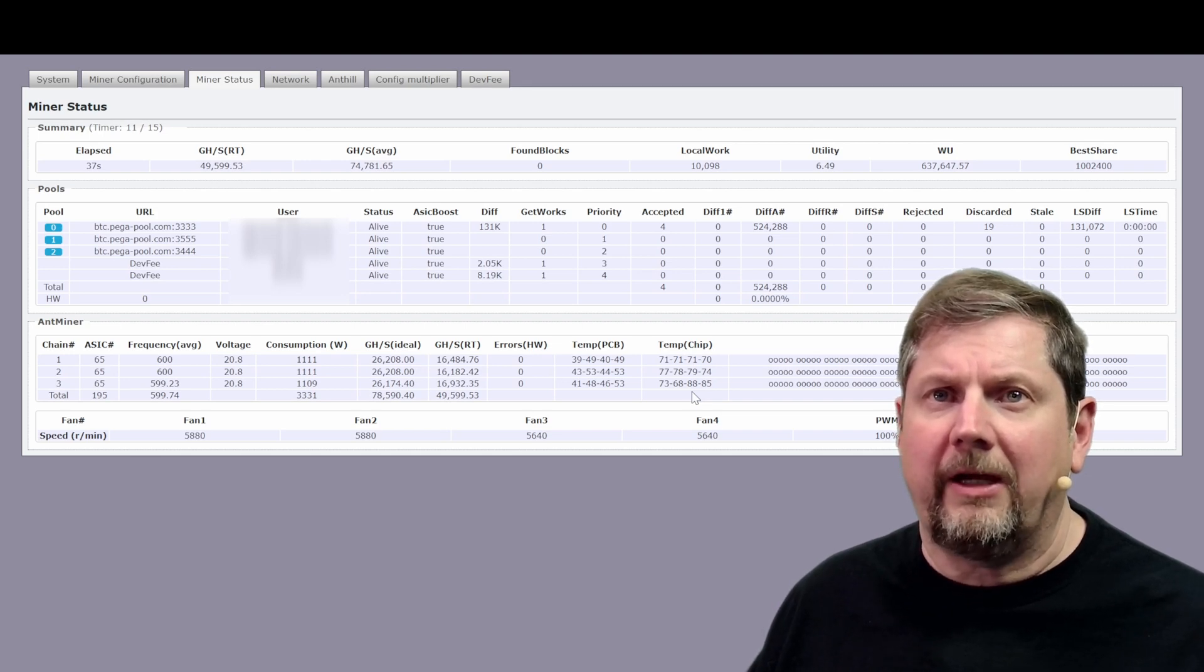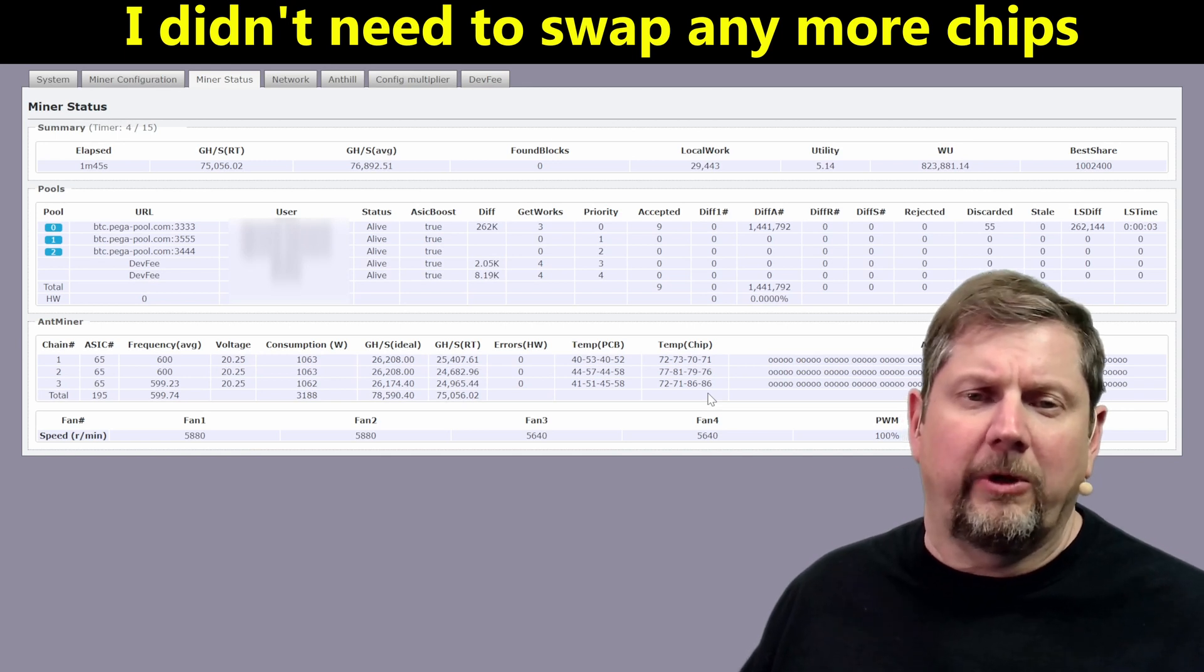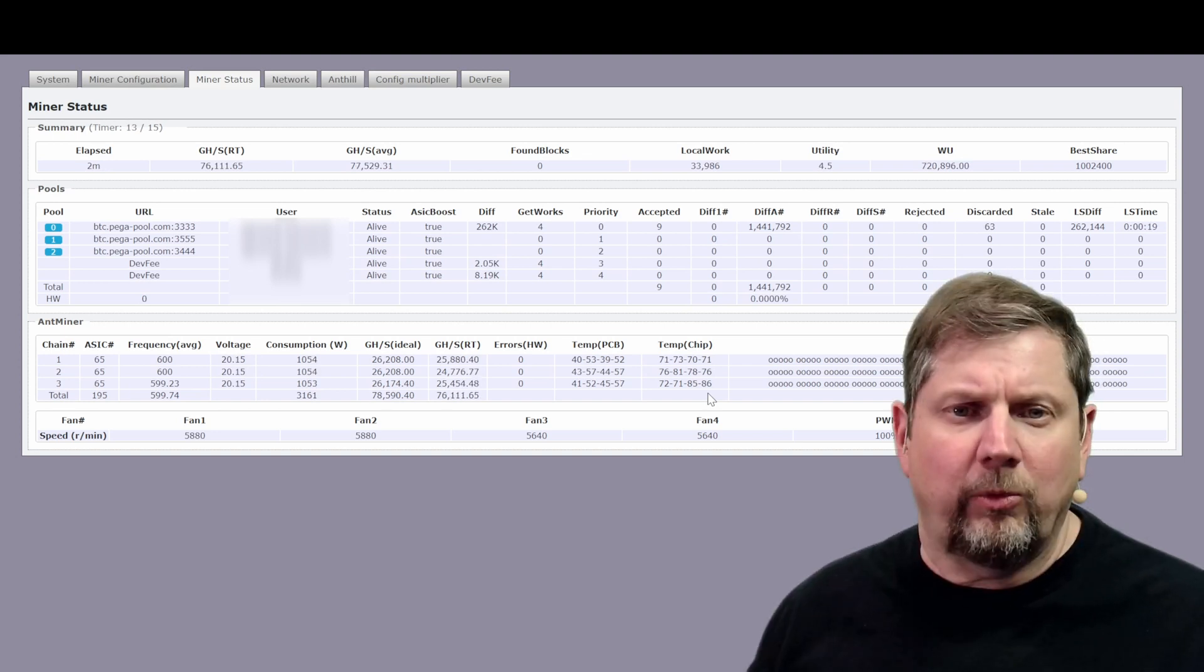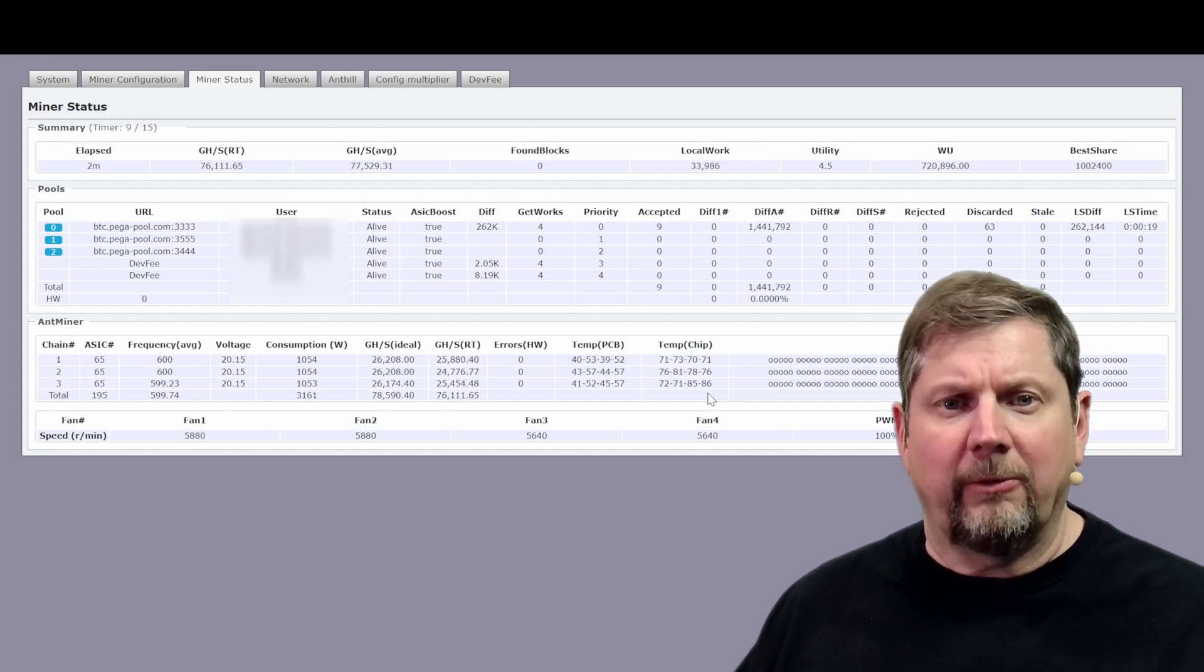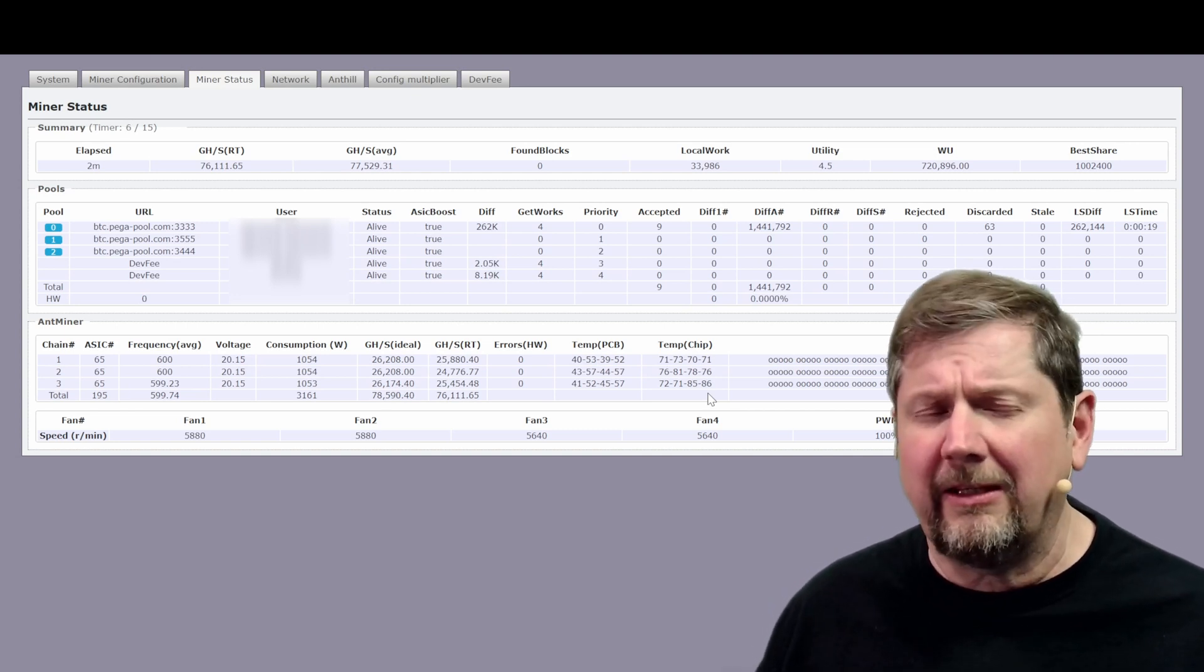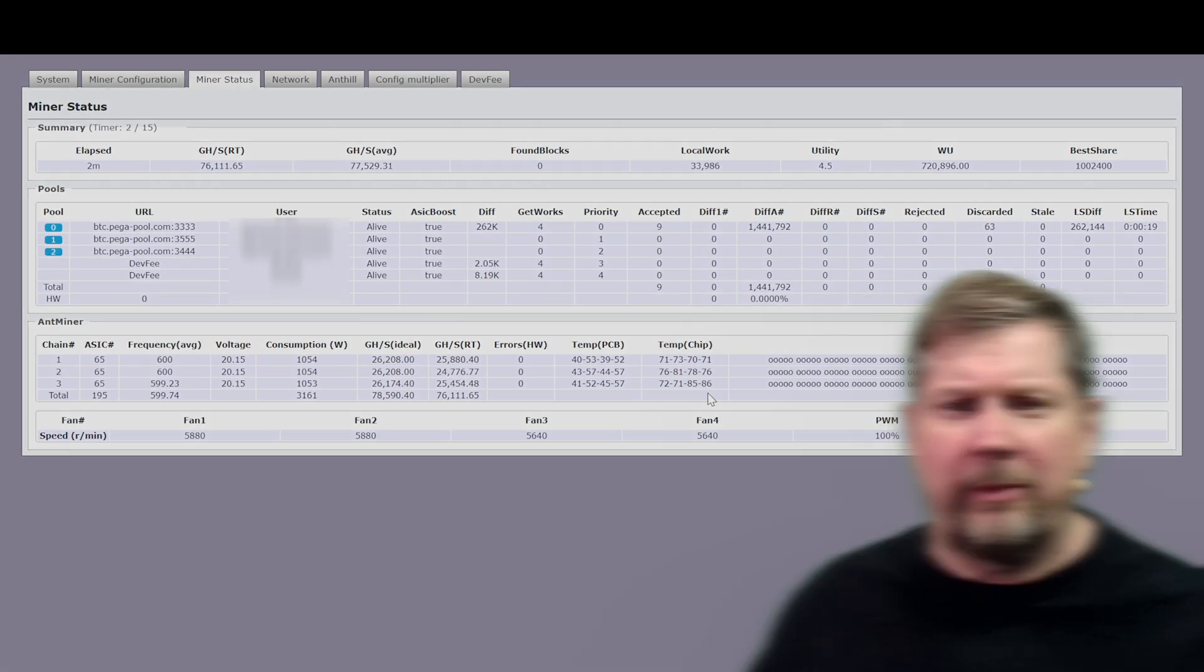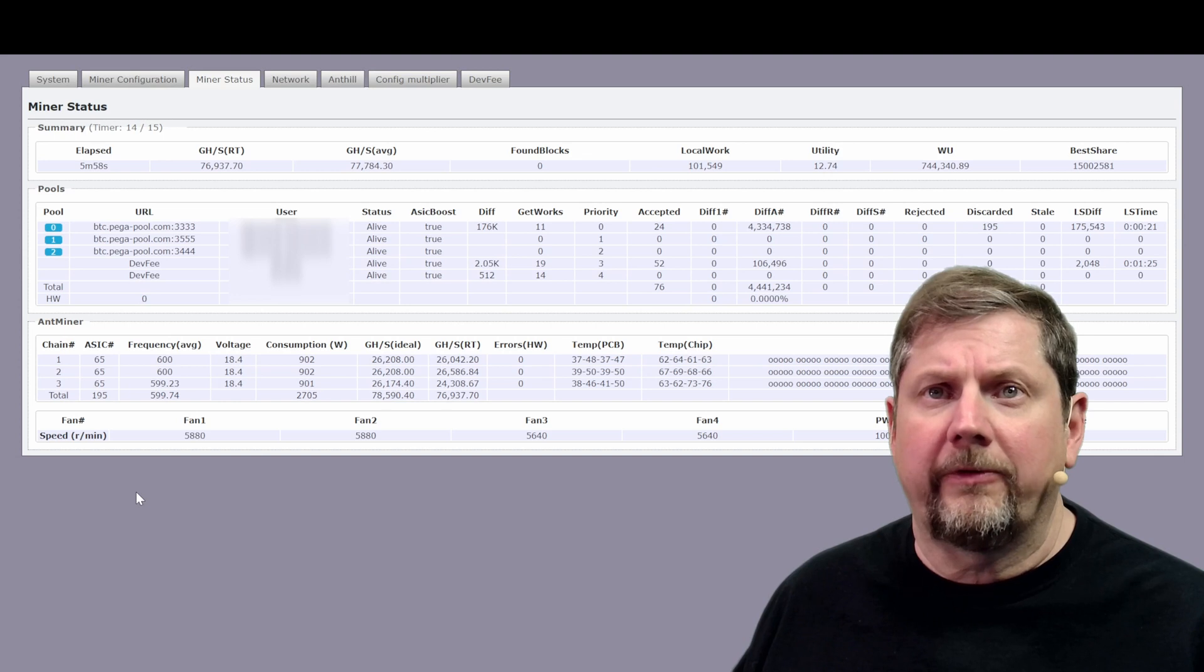All right this is a really good sign. It looks like we are holding the temperatures and we're dropping voltage so this means that we should be out of the woods for that. I'm going to just let it settle on down and we'll see where it lands when it gets down to the I think 18.4 is where this miner is tuned up at.